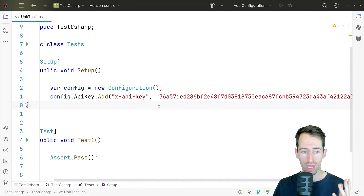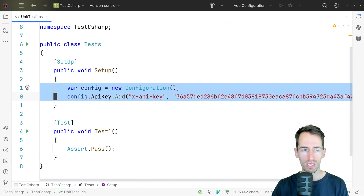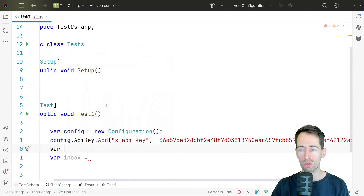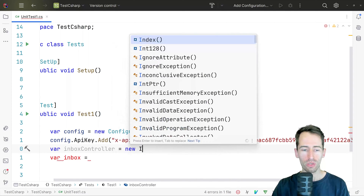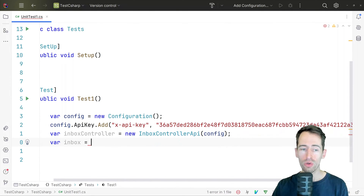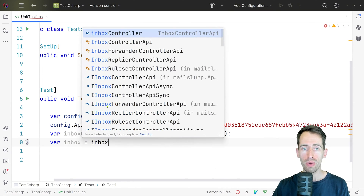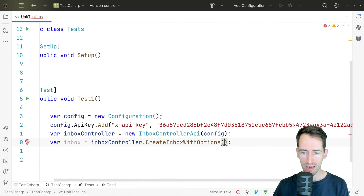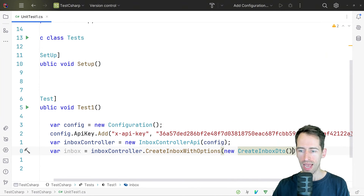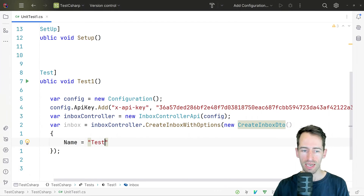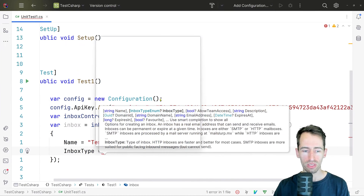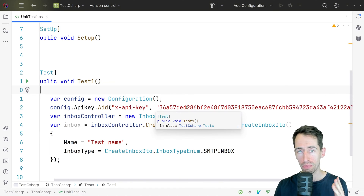Now we have our MailSlurp API configured, let's create a new inbox. We'll say var inbox equals and we need to use the InboxController. So inbox controller equals new InboxController and we're going to create a new email address — it's going to be a real email address that we can control in C#. We call create inbox with options, passing a new CreateInboxDTO, giving it a name 'test name' and a type of SMTP inbox, which means we can access it over SMTP using MailKit later.